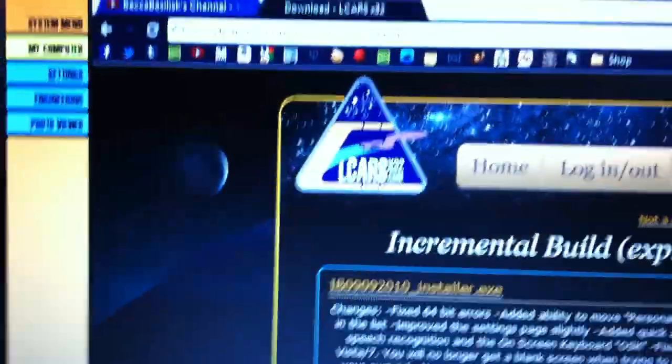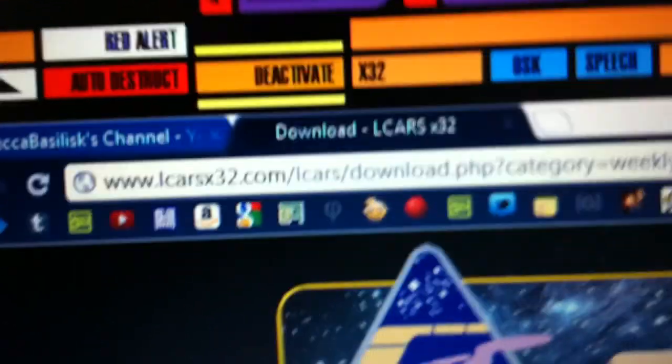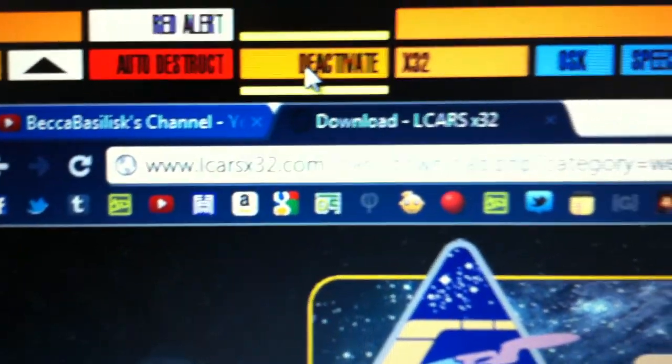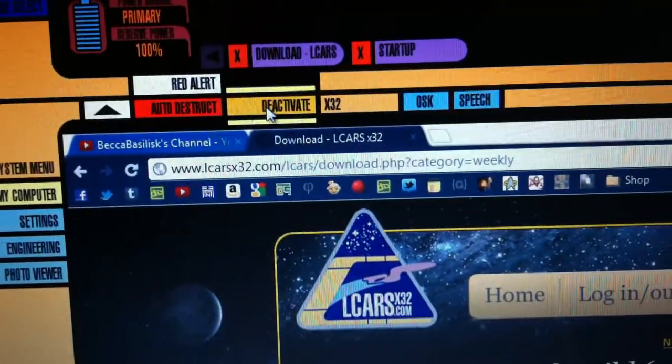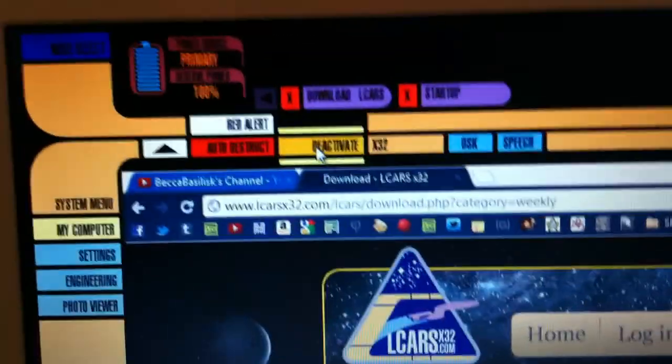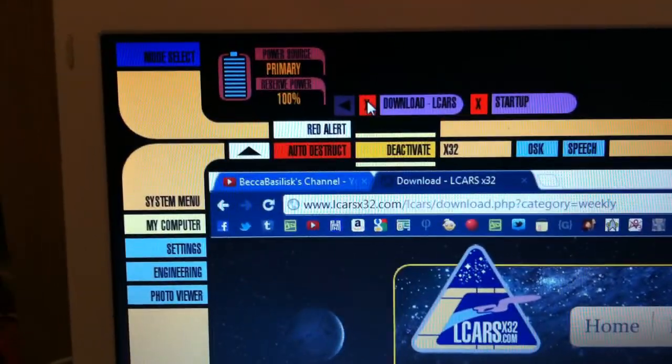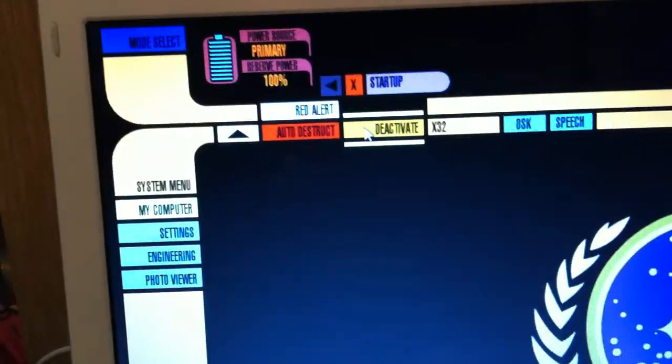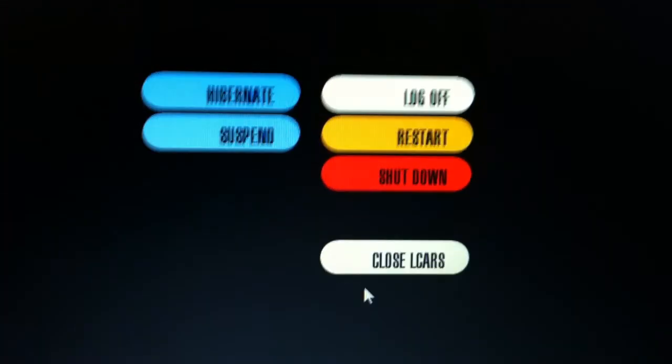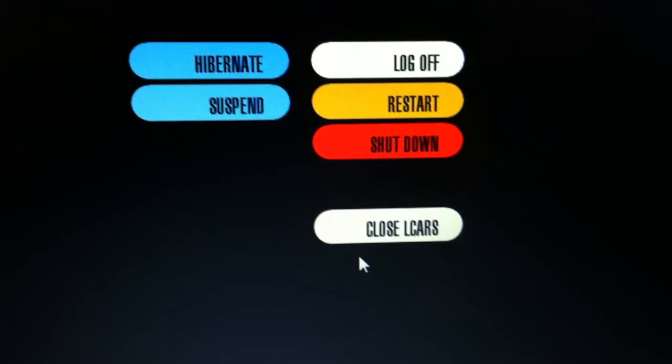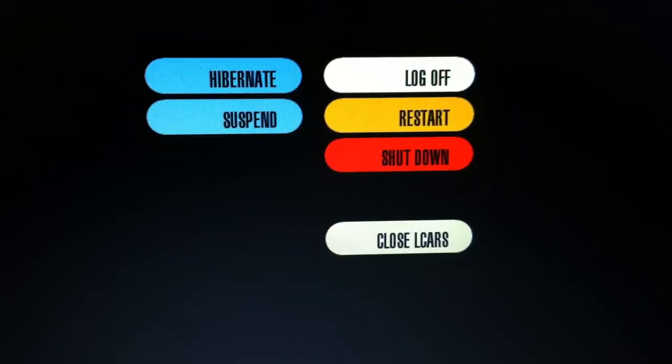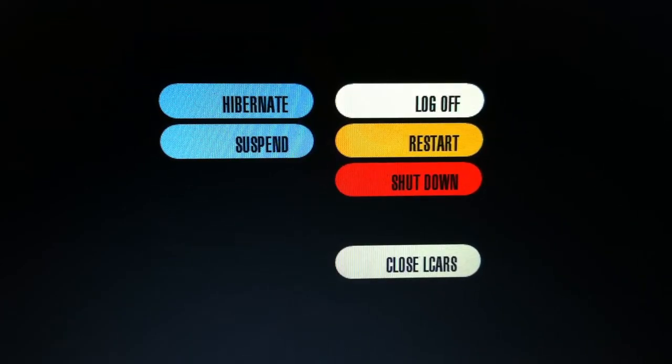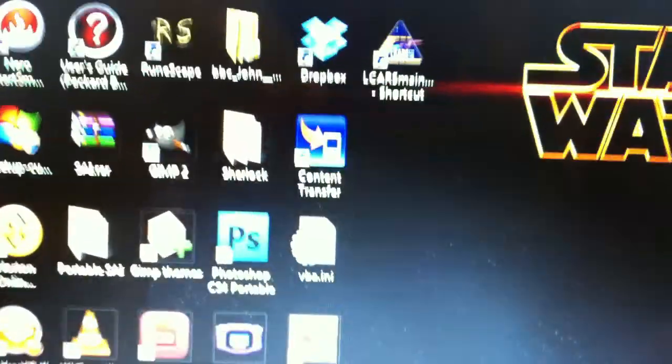And I do believe to deactivate it, you just hit the deactivate button there. See, this takes like overly long, longer than it would for most other things. There we go. Close LCARS. So you can log off, restart and shut down. And there you go. Back to your regular taskbar, etc. for Windows 7.